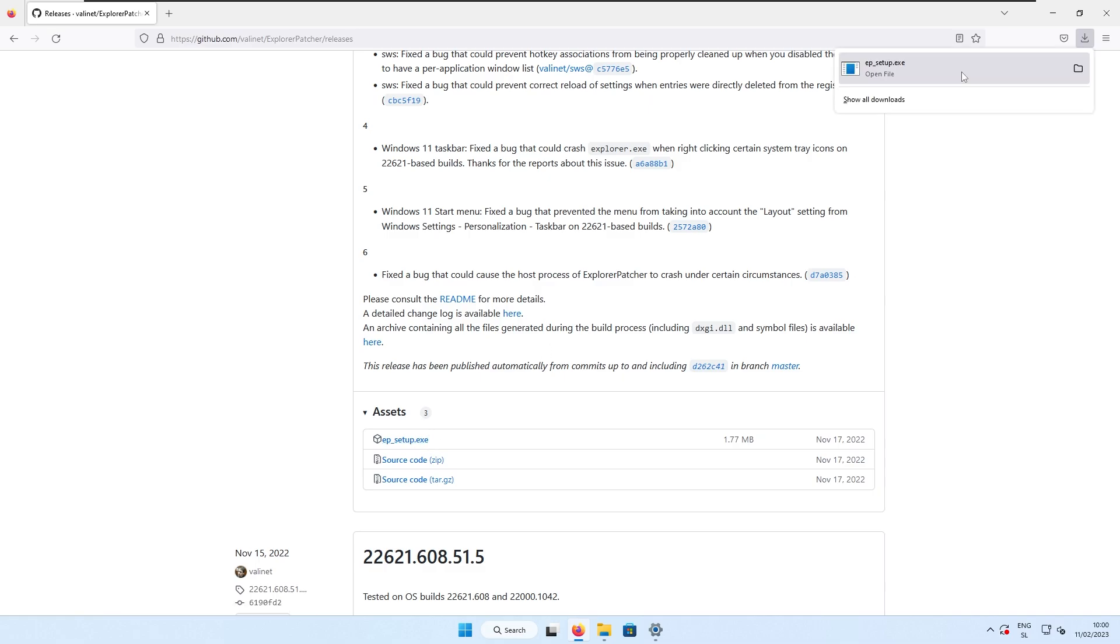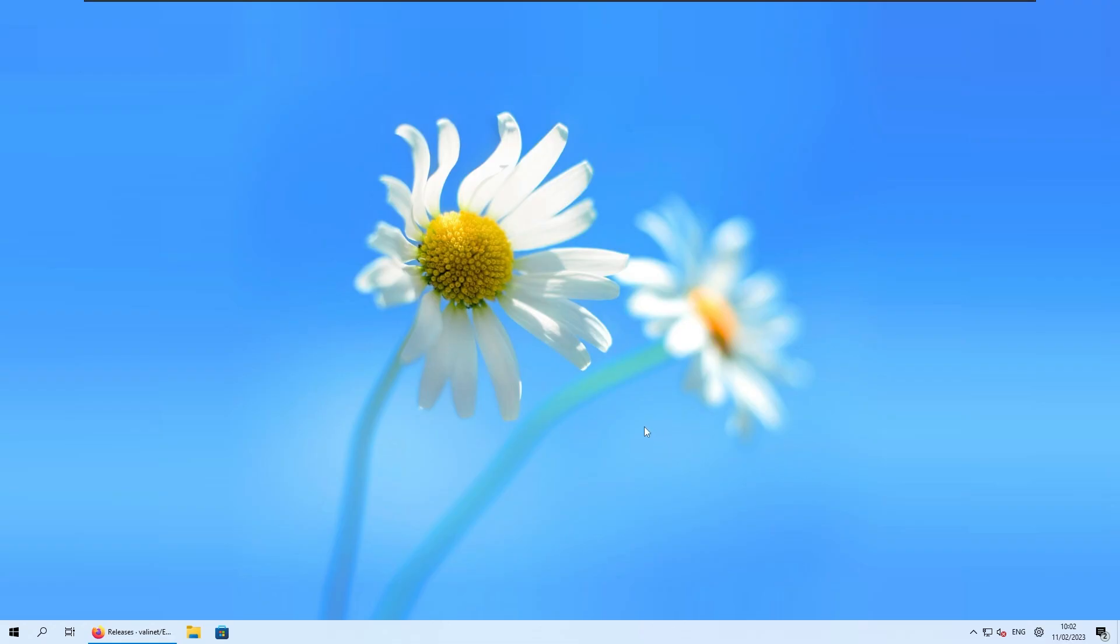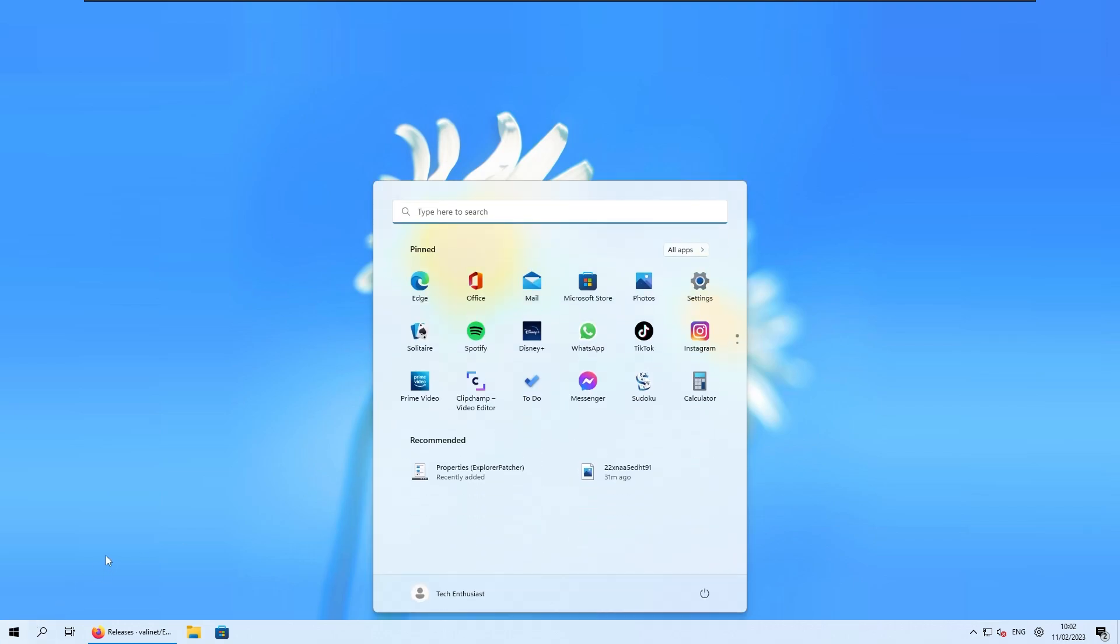Now we just need to left click on the exe file, click yes on the admin prompt, and this should install the Explorer Patcher. As you can see, we already have taskbar from Windows 8.1, but if I press right now on the start menu, we can clearly see that we have the start menu from Windows 11.